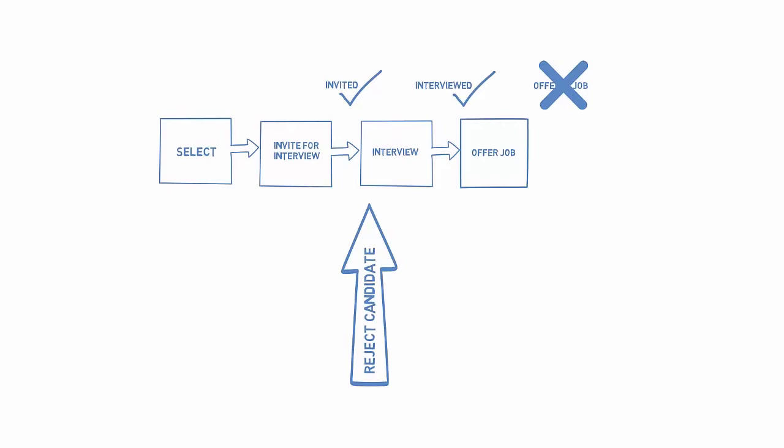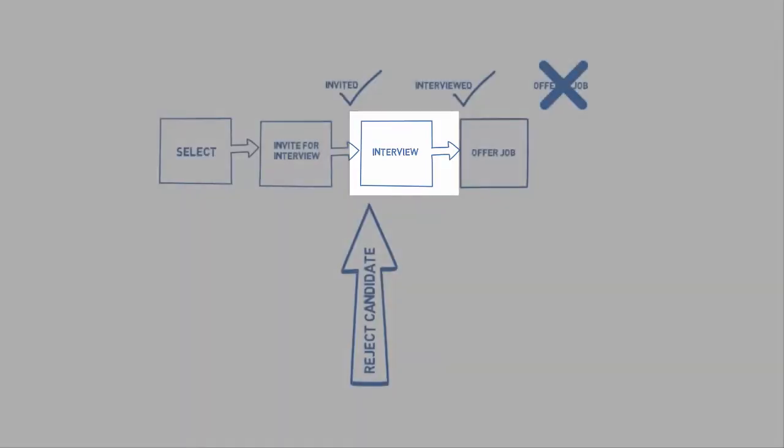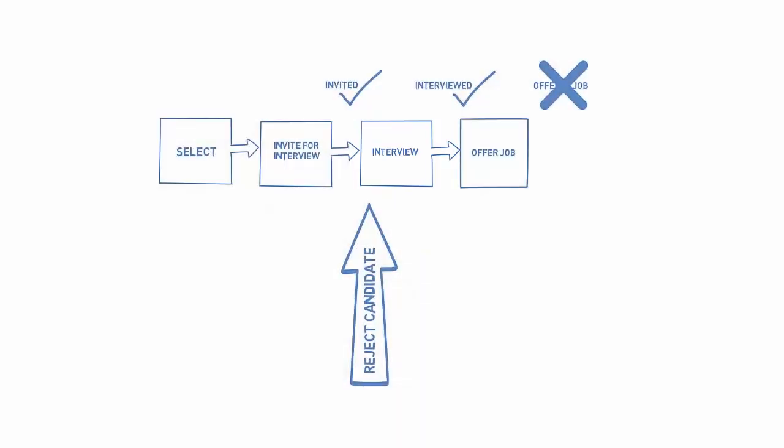Some actions should only be available during certain states. For example, an interview action might be applicable during the invited state, but might not be applicable if the case is in an offered job state.